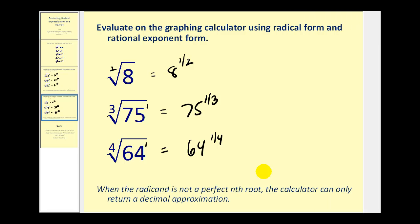That will do it for how to evaluate radical expressions on the graphing calculator. Again, you have the choice of using radical form or rational exponent form. I hope you found this video helpful.